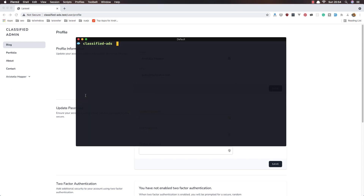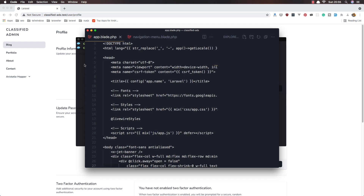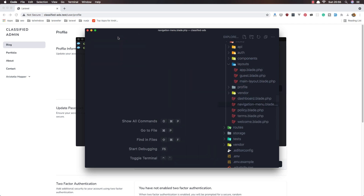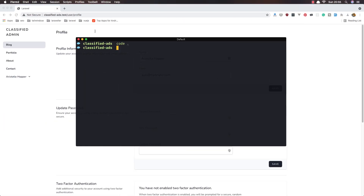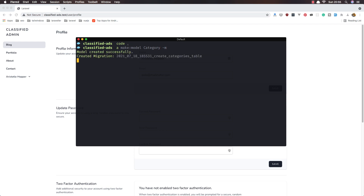I'm going to open VS Code and create the category model and migration. In our terminal, we need to run the Artisan make:model command — it's going to create a model for the category, with dash-m for migration. Model created successfully, and also created the migration.